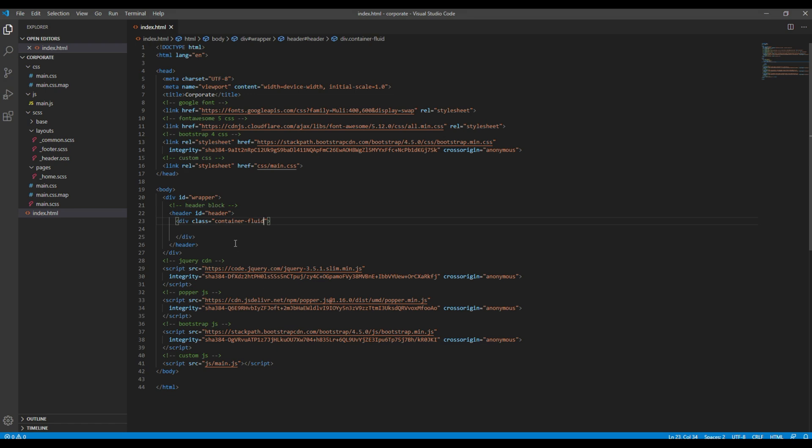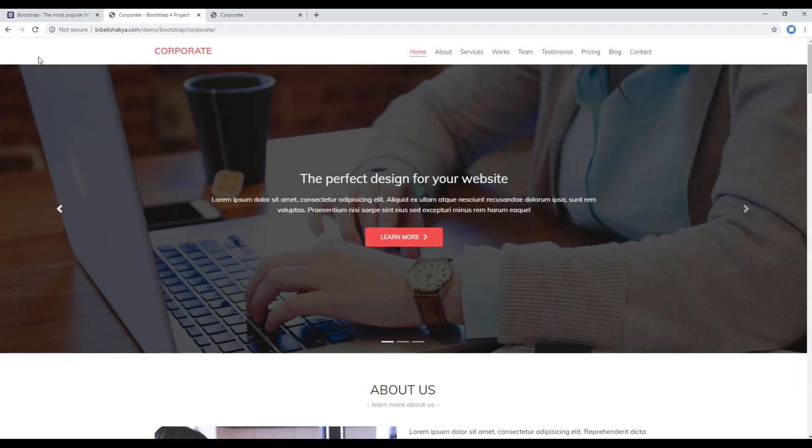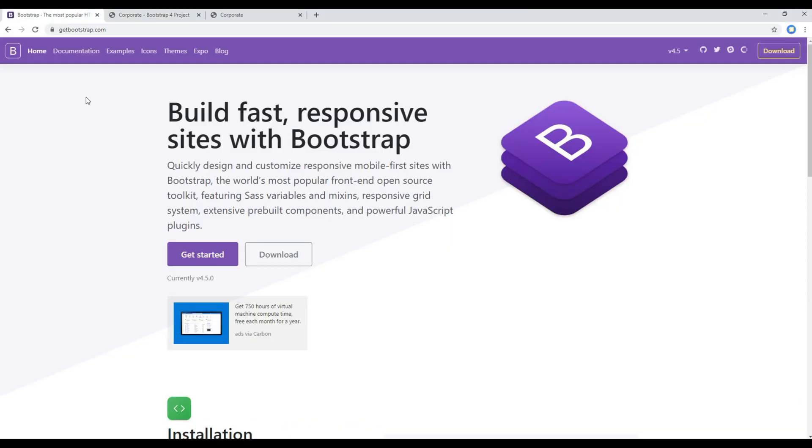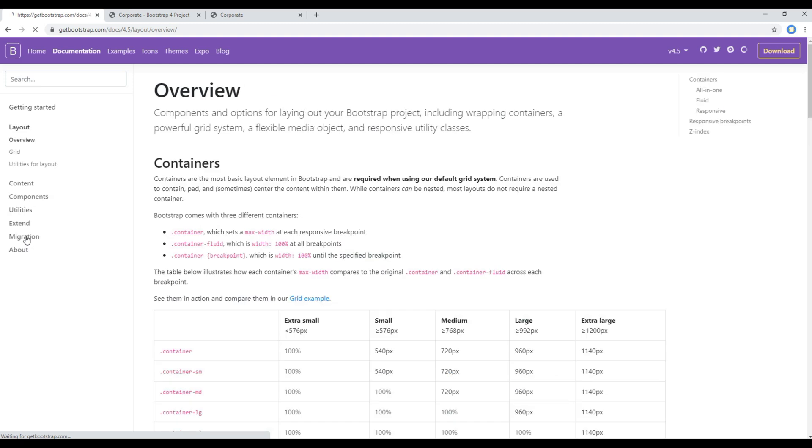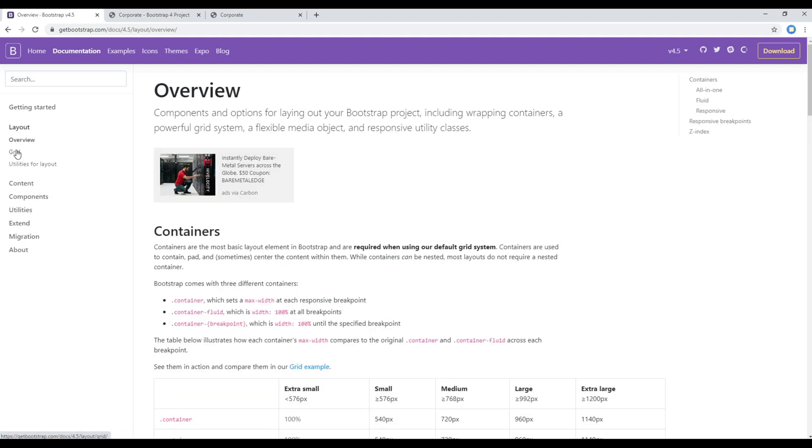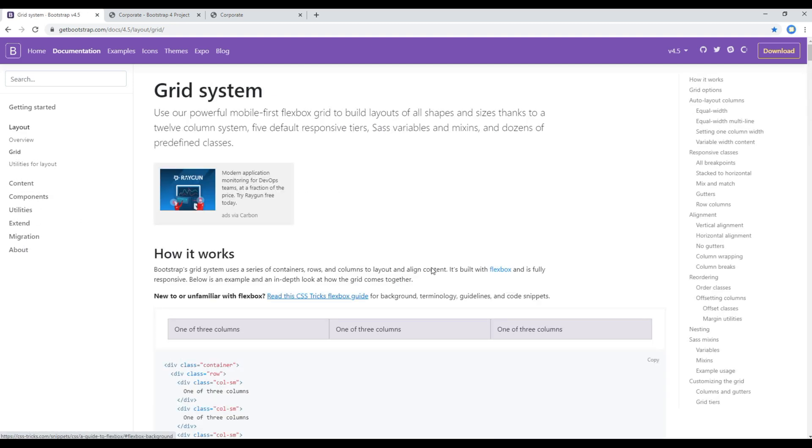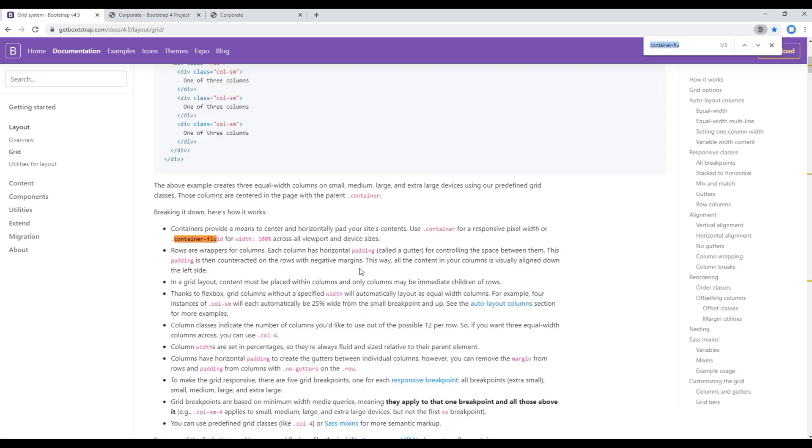Then inside header I want to add the container div. Let's make it container-fluid. If you want to know the difference then you can go to Bootstrap's website, click on documentation and then click on layout grid.